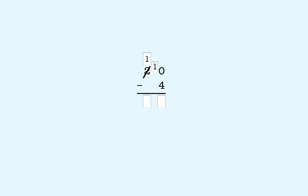Ten minus four is six. There's nothing to subtract in the tens place, so we bring down the one we have left. That gives us sixteen. So twenty minus four is sixteen. In the rest of this lesson, you'll work problems like these. You can use these boxes if you want, but you don't have to.